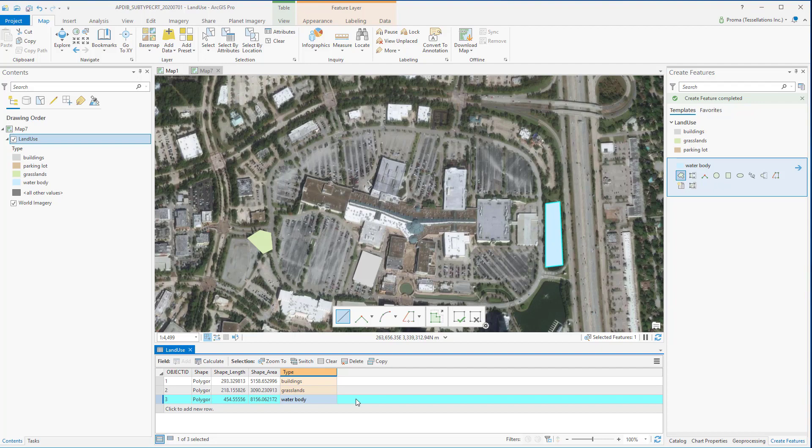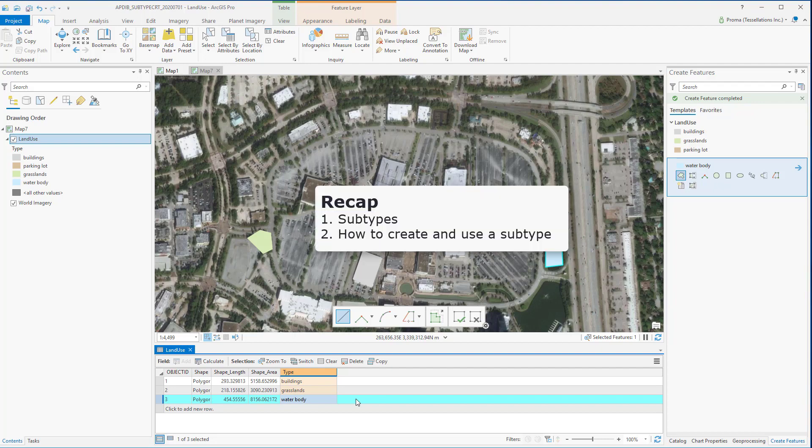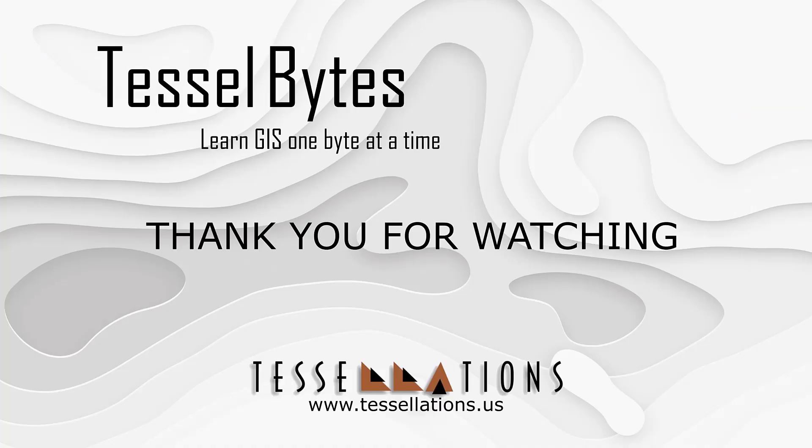To recap, in this video we discussed what is a subtype and how to create a subtype and its uses. I think this is a great stopping point. This has been Tesselbytes where we serve your GIS in small bytes. Thank you for watching and please be sure to visit us at www.tesselations.us. Also subscribe and ring that bell.